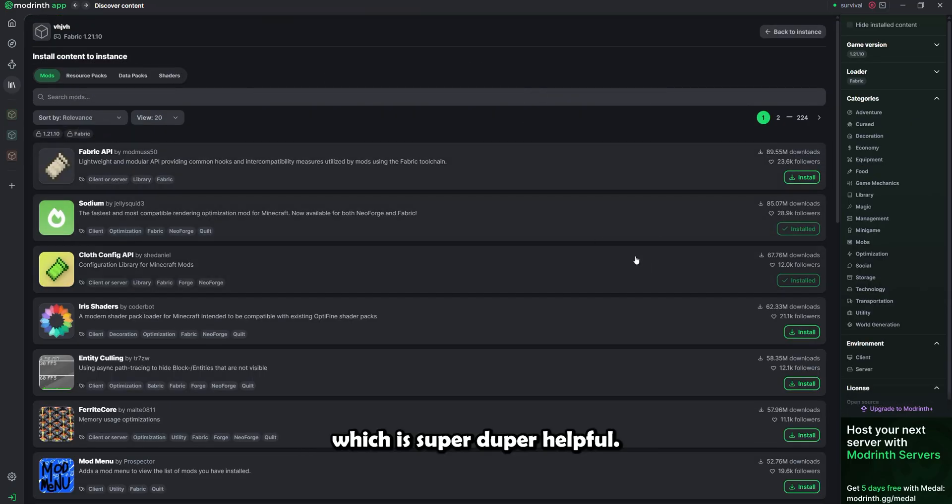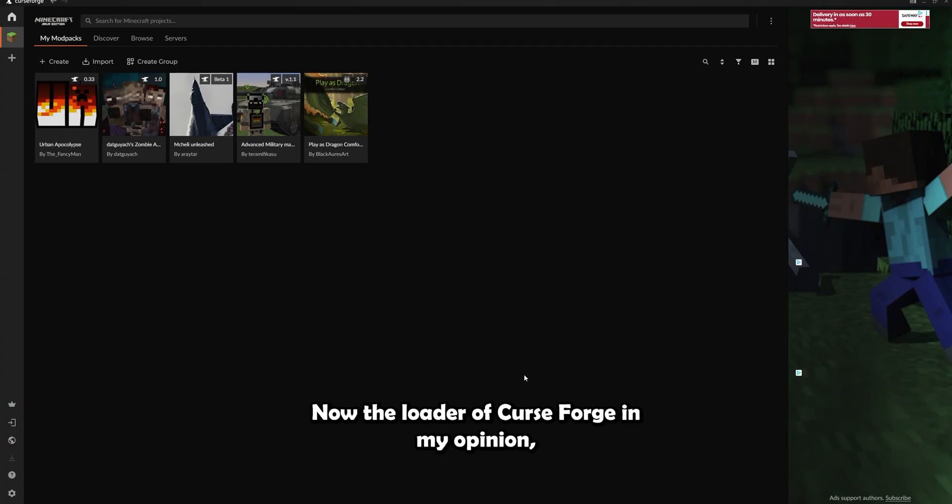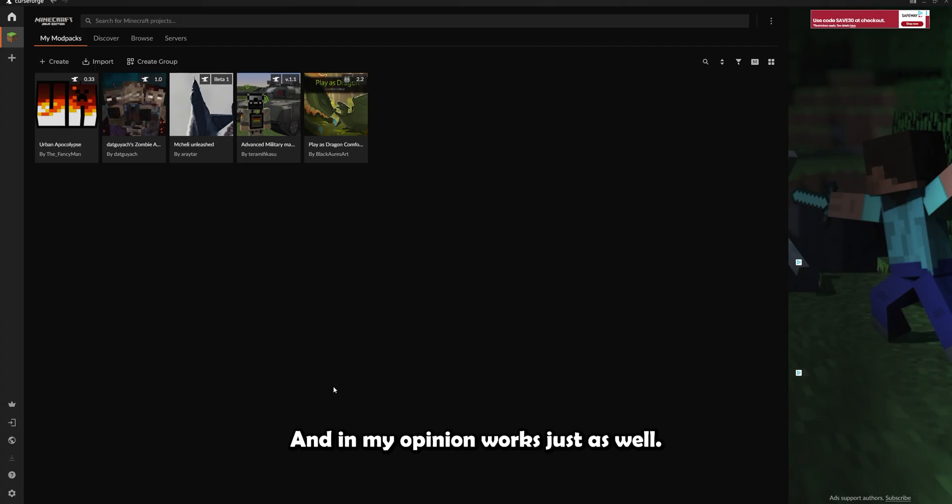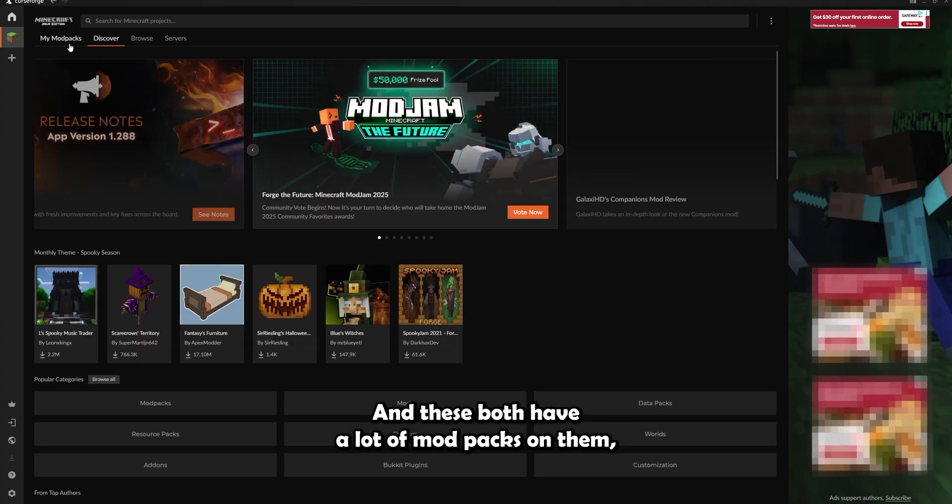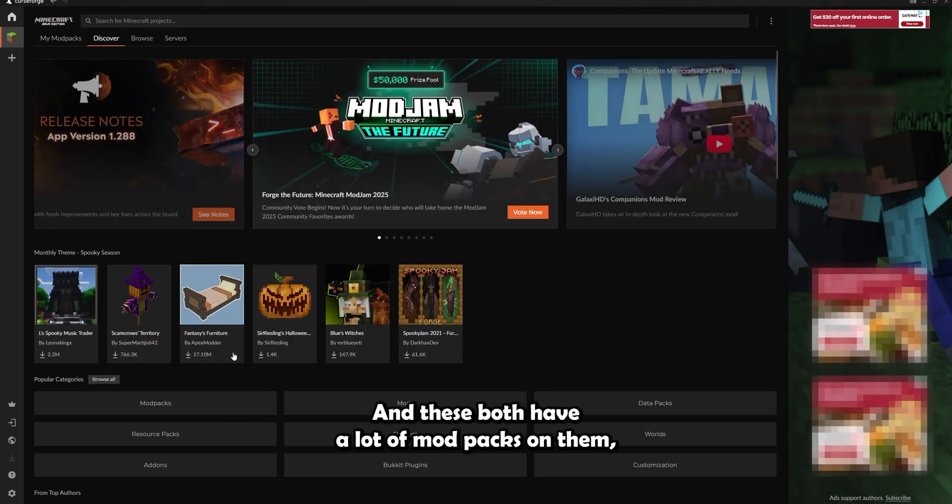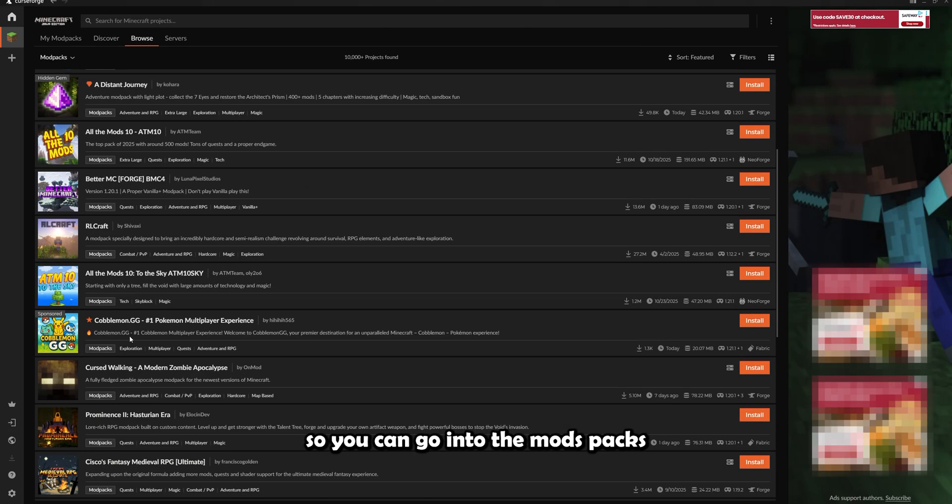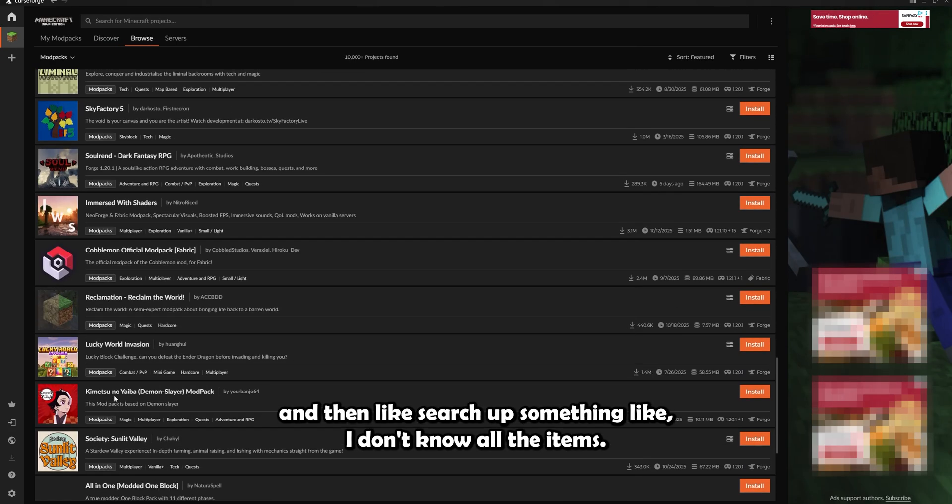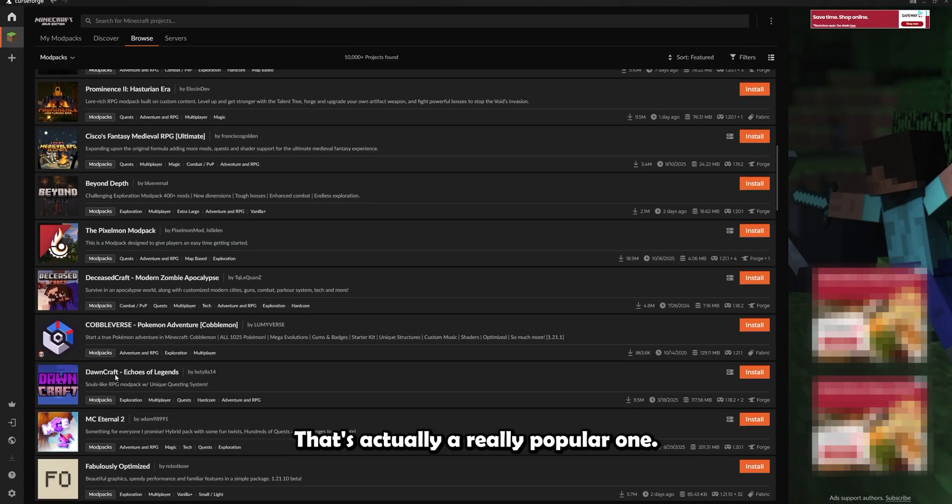Now, the loader of CurseForge, in my opinion, is not quite as seamless, but it does the same-ish thing. And in my opinion, works just as well. And these both have a lot of mod packs on them. So you can go into the mods packs and then search up something, like I don't know, all the items.